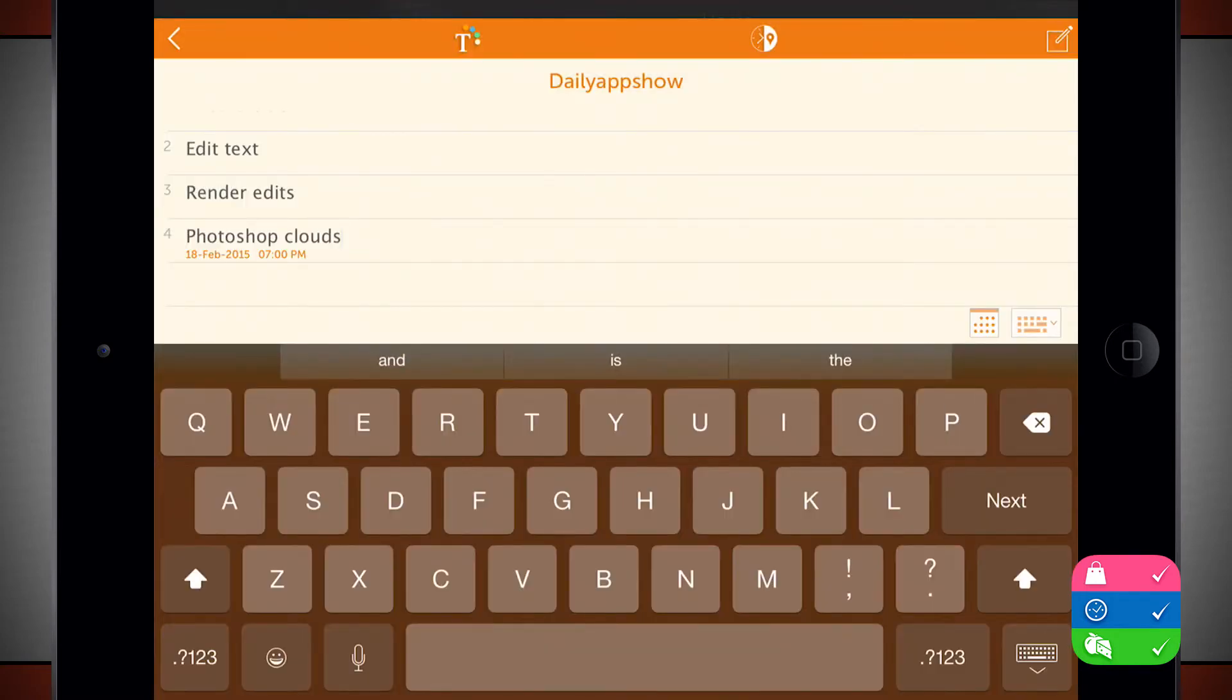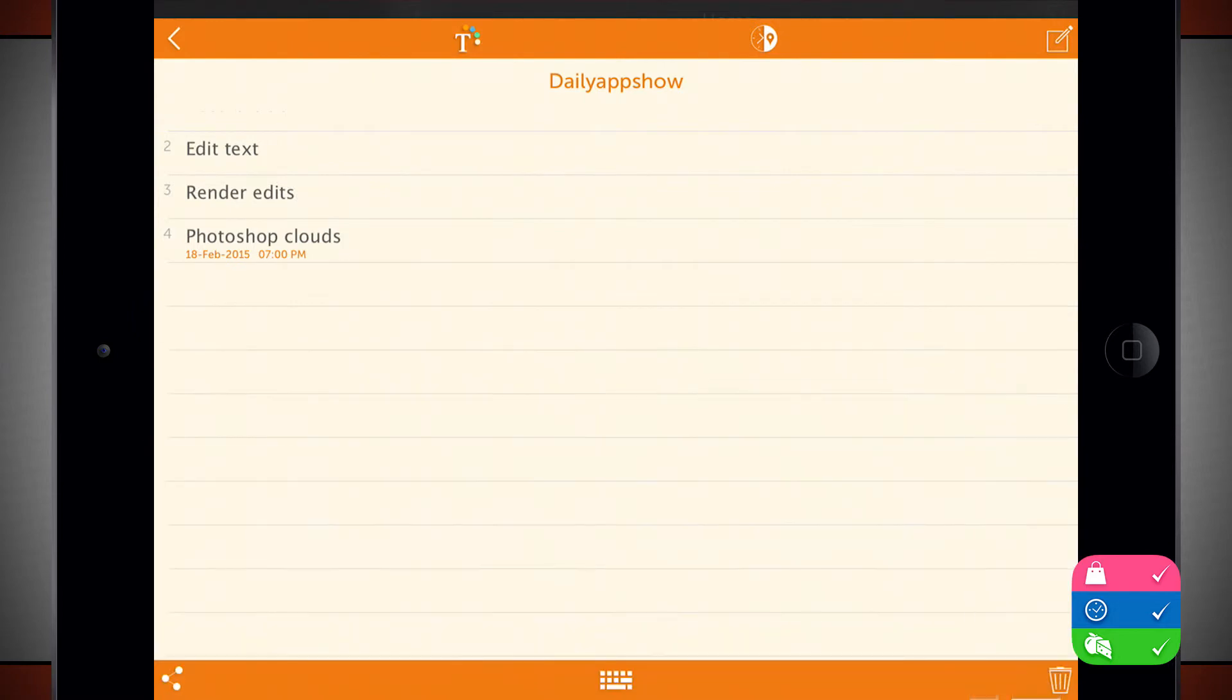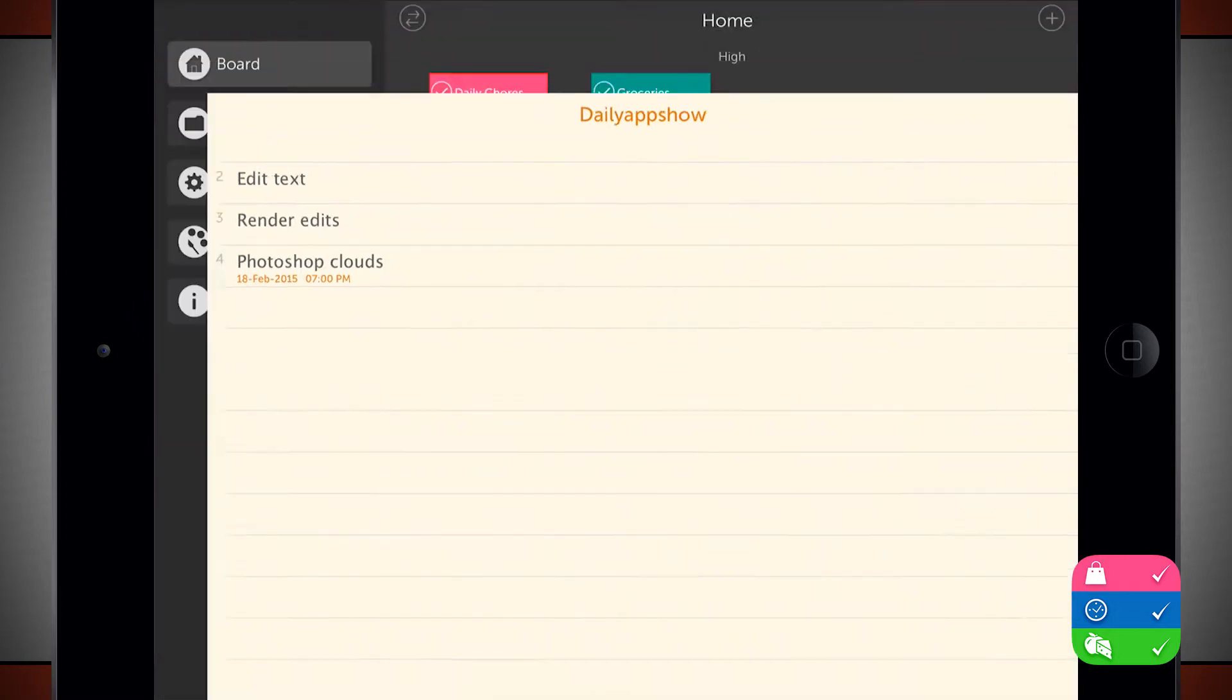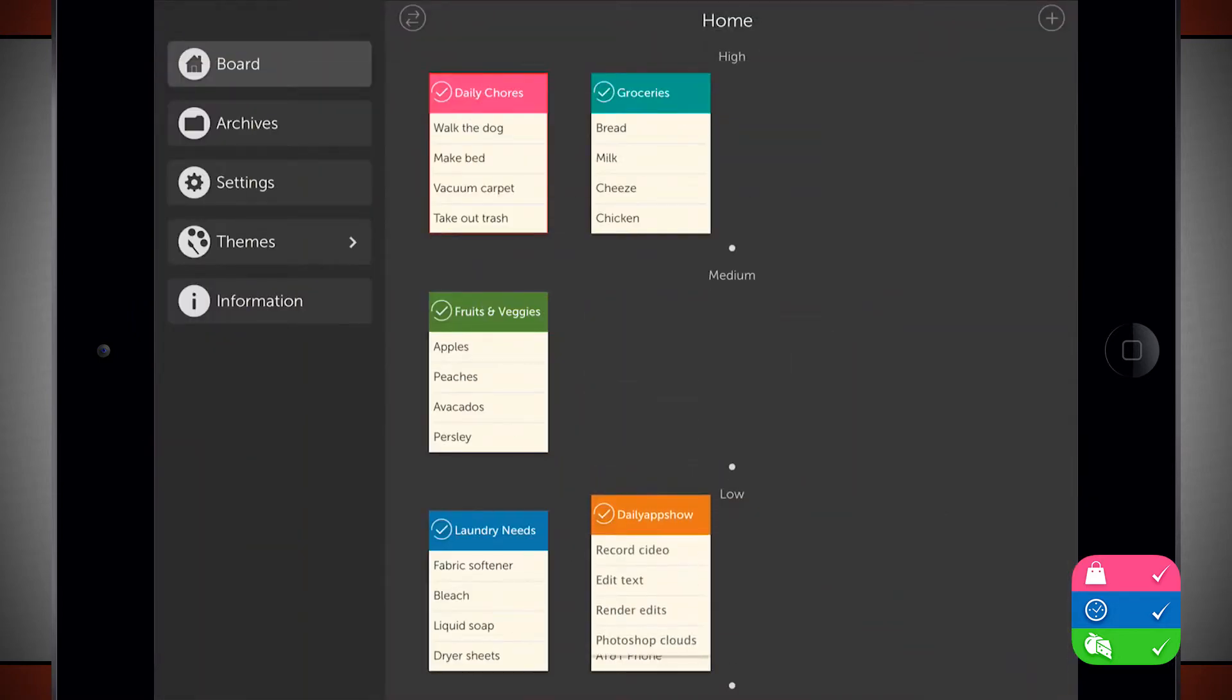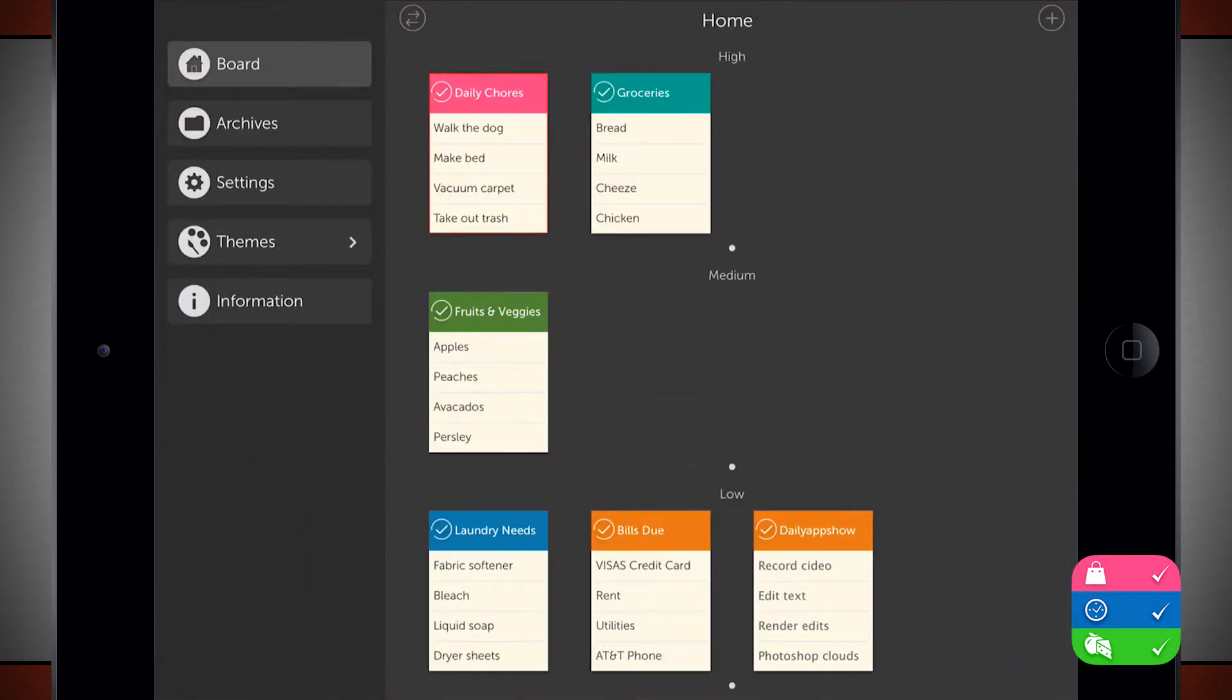And notice that that one alone has its own custom to-do date. So now we'll come back out to the screen and notice that this has been added to my low priority since that's what we set up in the menu.